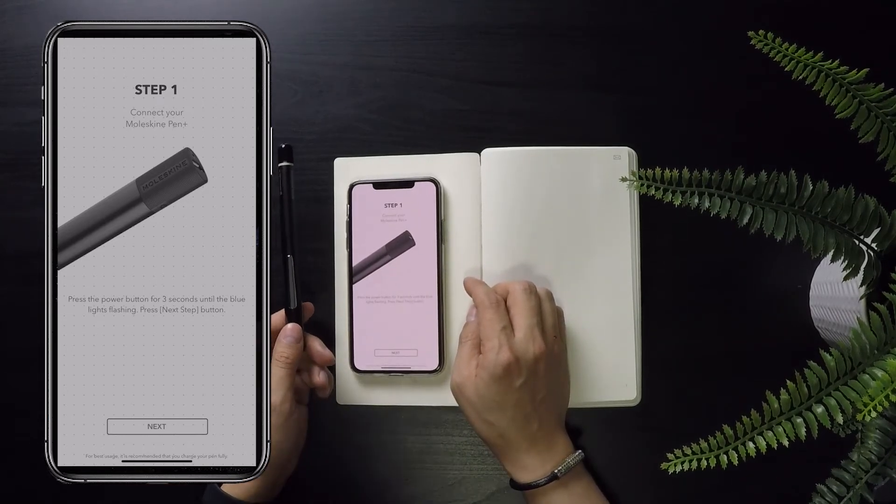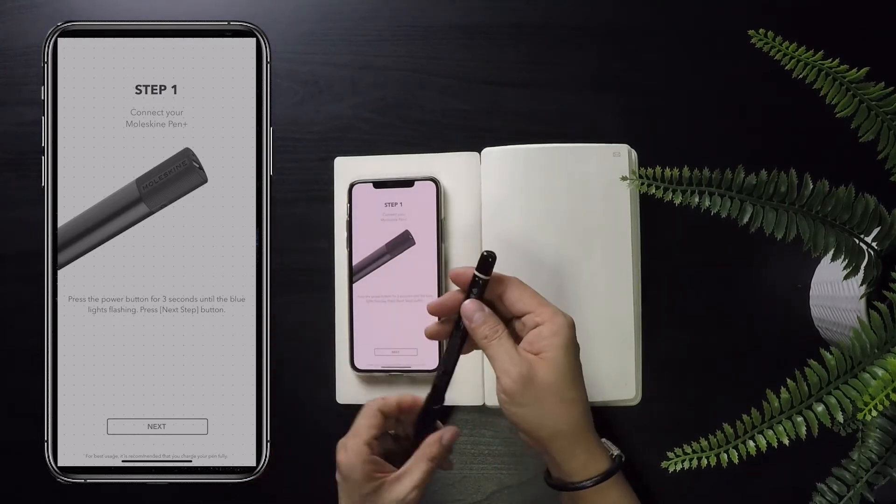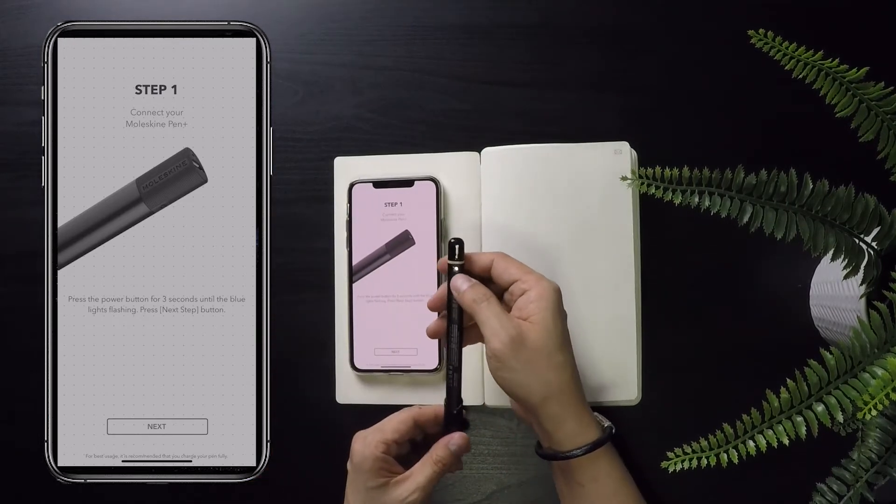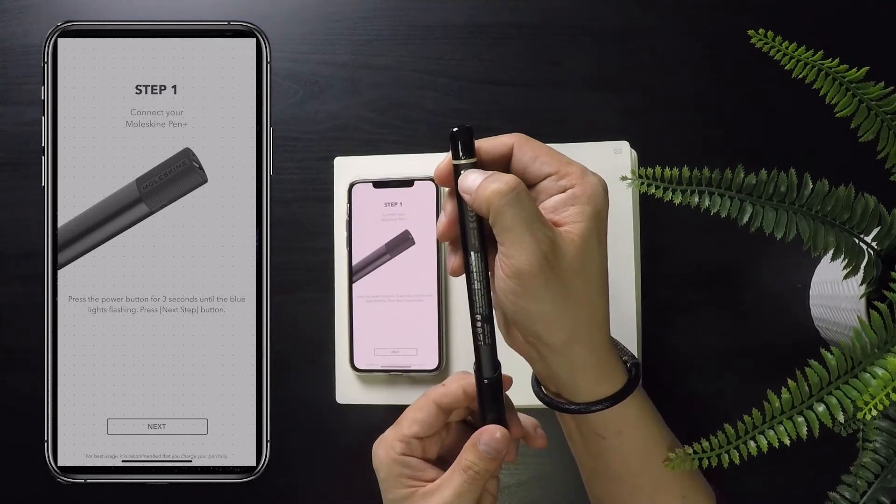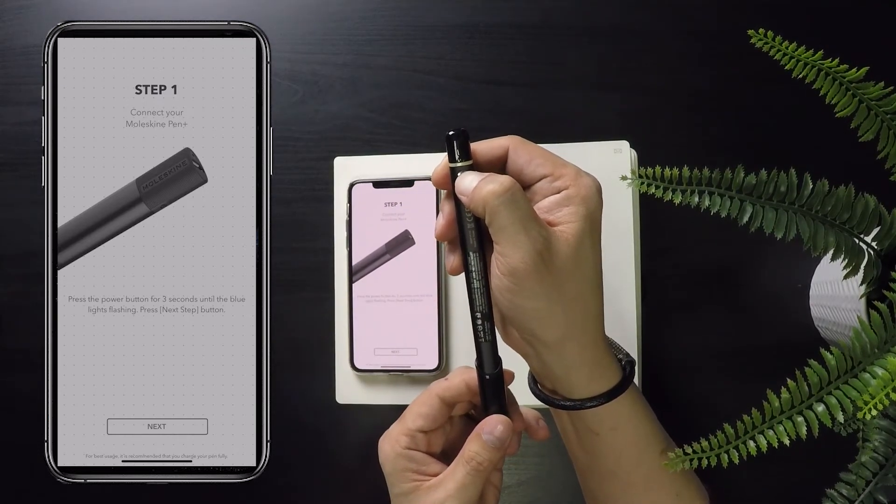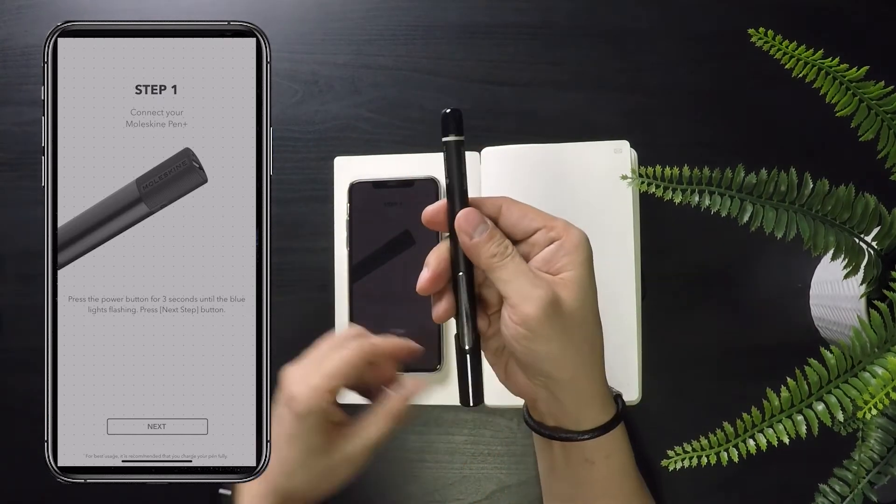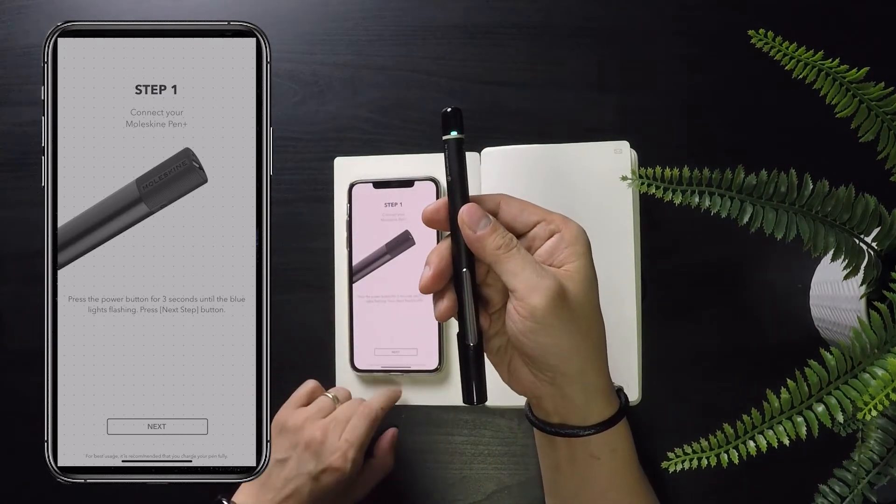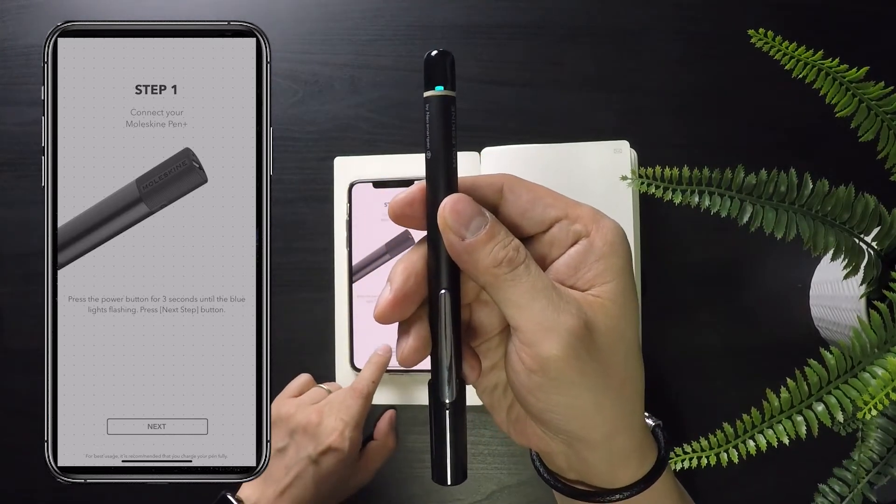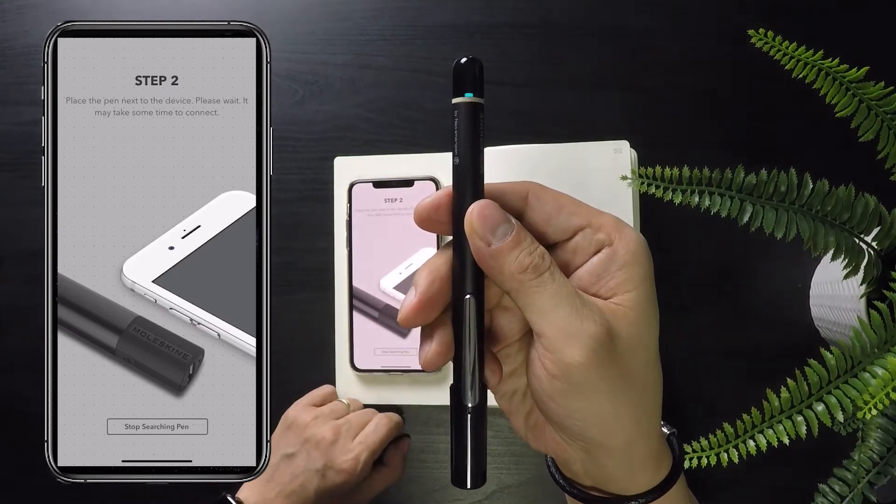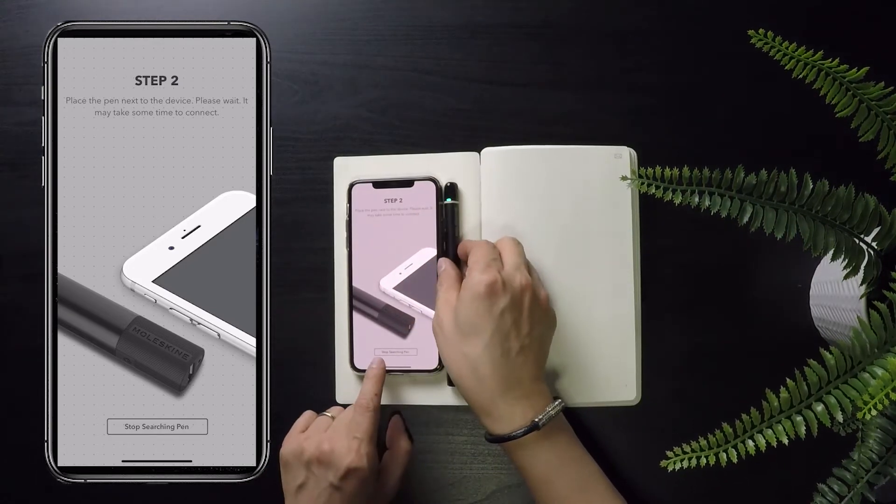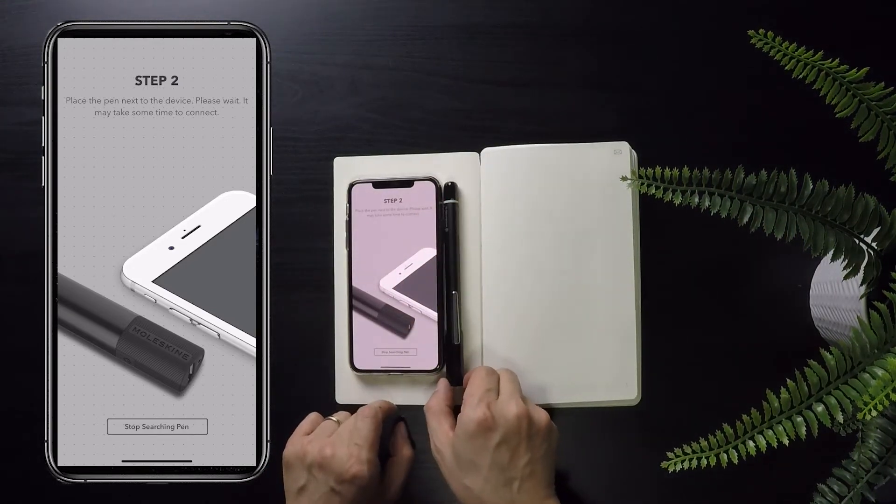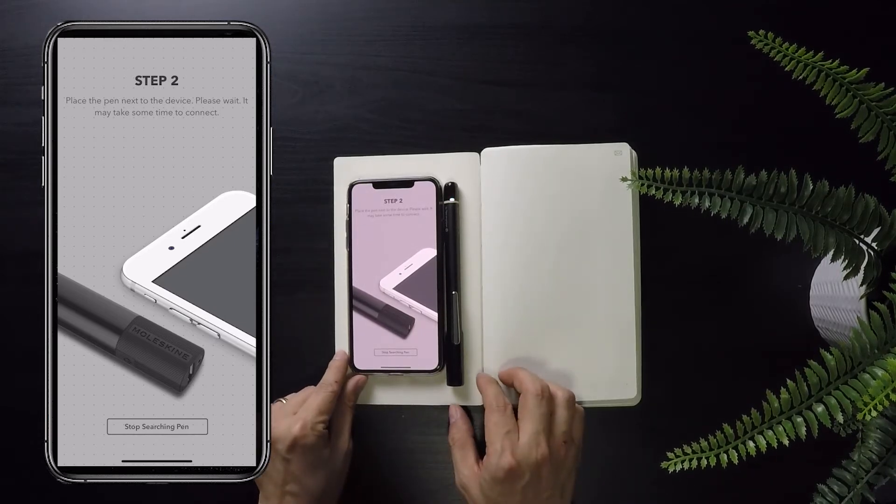Step one is to register and connect your pen plus to the app by pressing the power button at the top end of the pen for three seconds until the light starts flashing. Once that's done and the lights are flashing, click next and place the pen near your device so it can do its thing to search and connect to the pen via Bluetooth. It should connect and install fairly quickly and will let you know when it's ready for use.